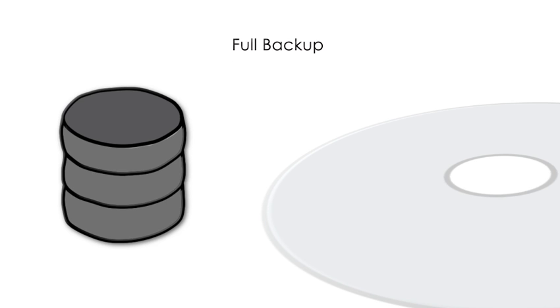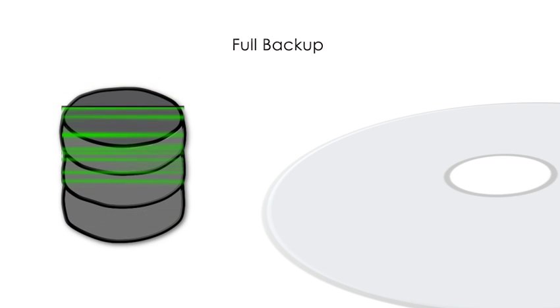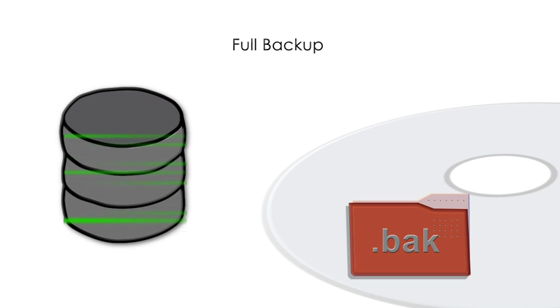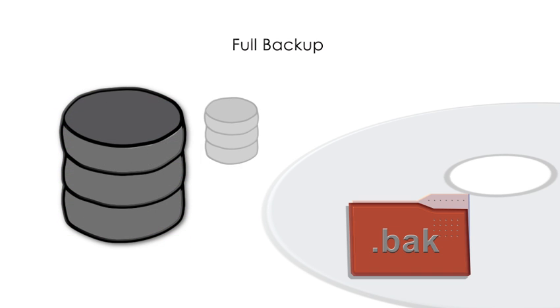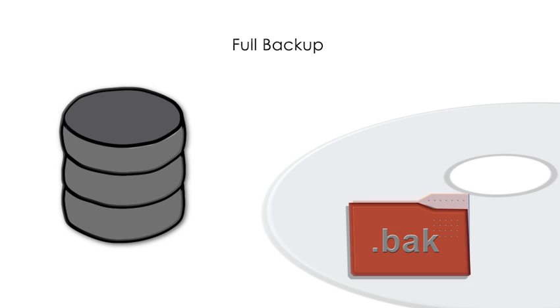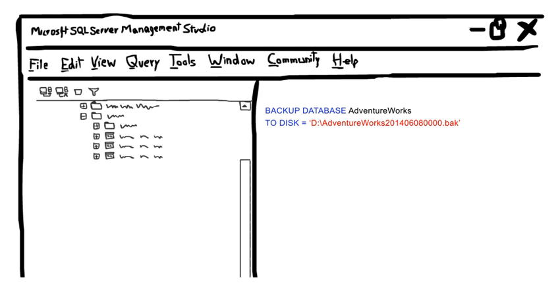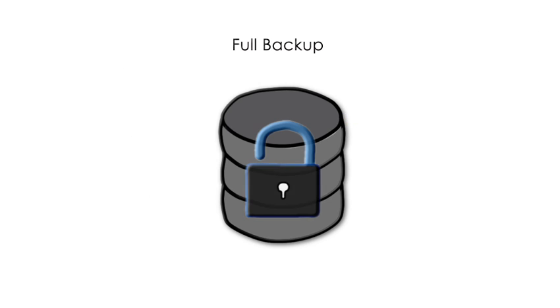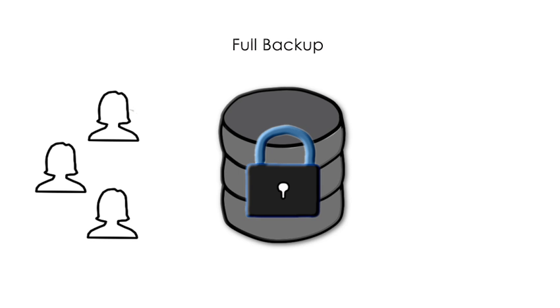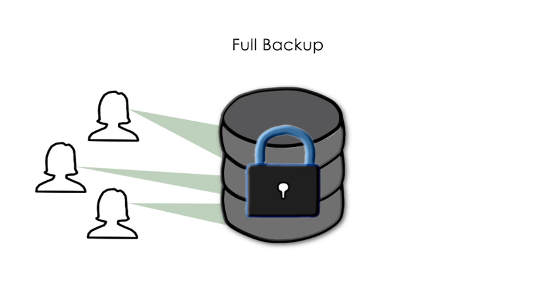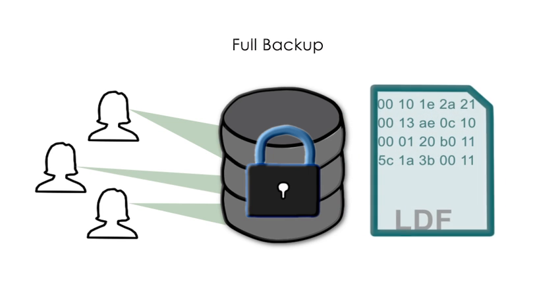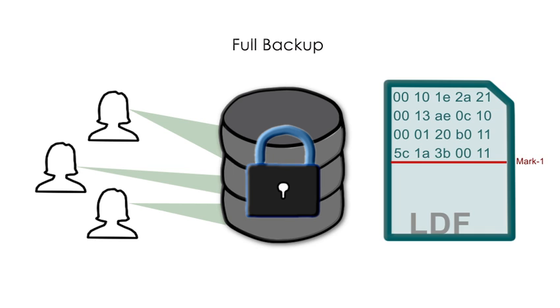A full database backup copies the entire database from all .mdf, .ldf and .ndf operating system files into one operating system file, typically given a .bak file extension. When a full database backup operation starts, the operation will first lock the database, effectively making the row data files read only, without making the database inaccessible for ongoing and concurrent user transactions. It does so by placing a marker in the transaction log,